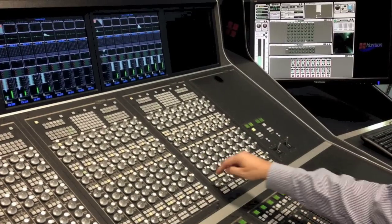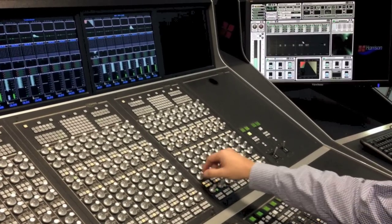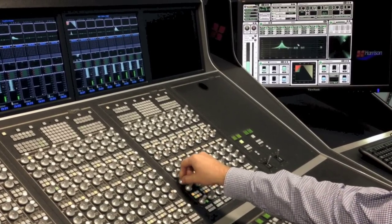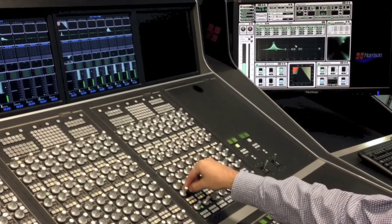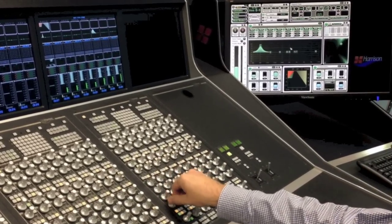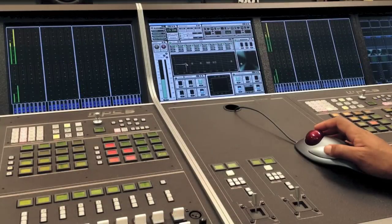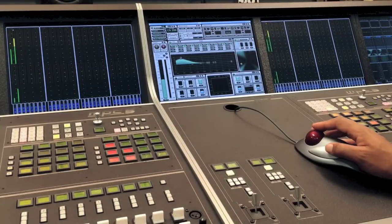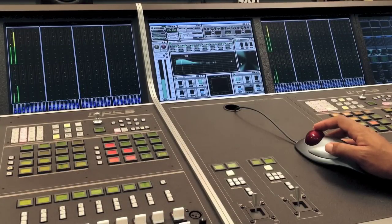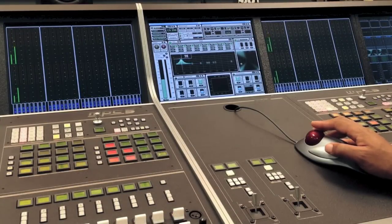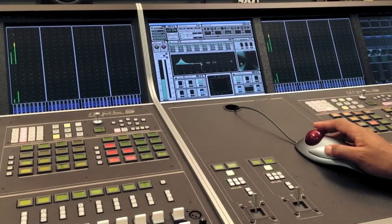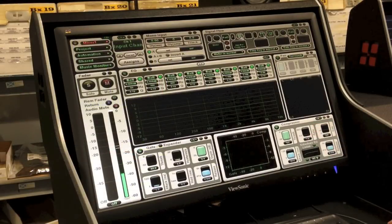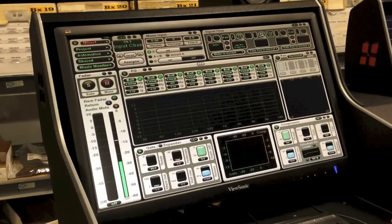Selecting a channel's EQ attention button will call a full-sized display of the EQ to the ICUS screen. You can manipulate the curve using a mouse just like a plugin. A full suite of controls appear on the screen for deep channel editing.